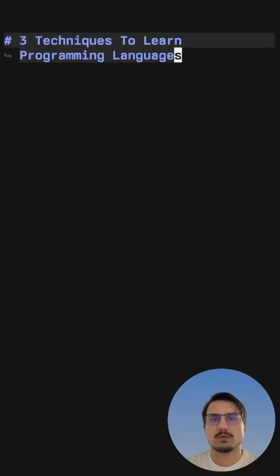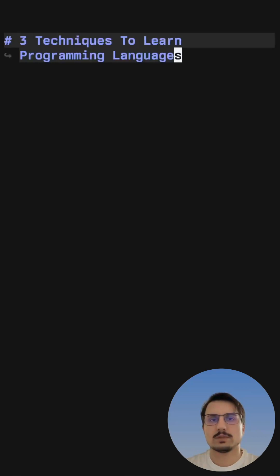If you're trying to learn your first programming language or you already know a language and want to learn more, here are three techniques to help you with that.